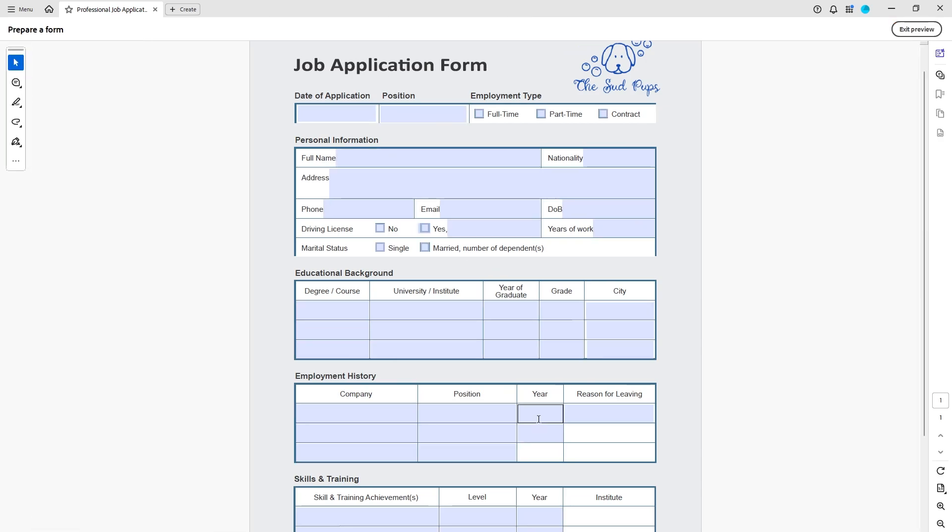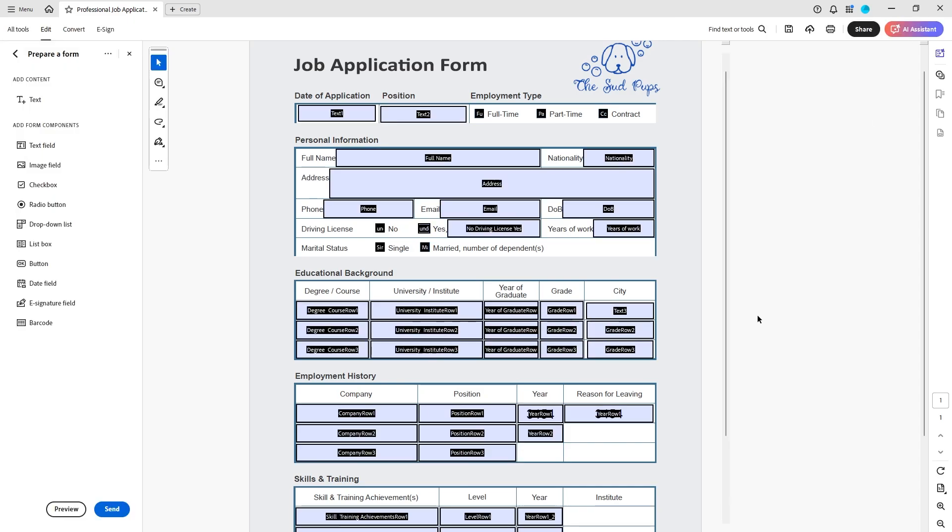And then when you preview and you start testing things out and filling it out you realize that it auto fills with a number that's in a different box. That's because it was a copied box and they share a name and so you need to give this an original name.